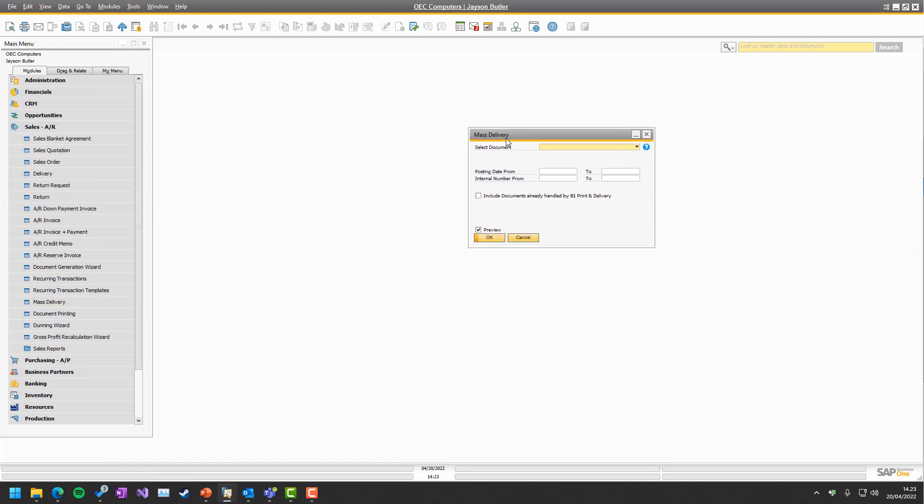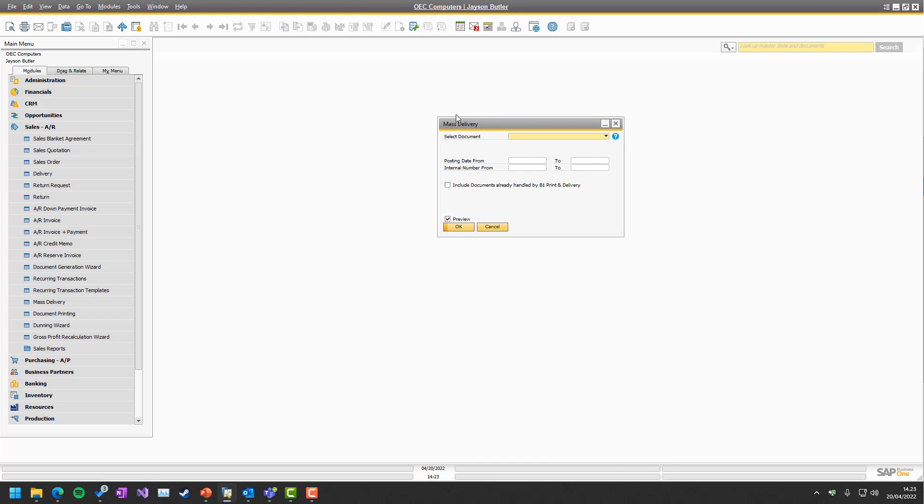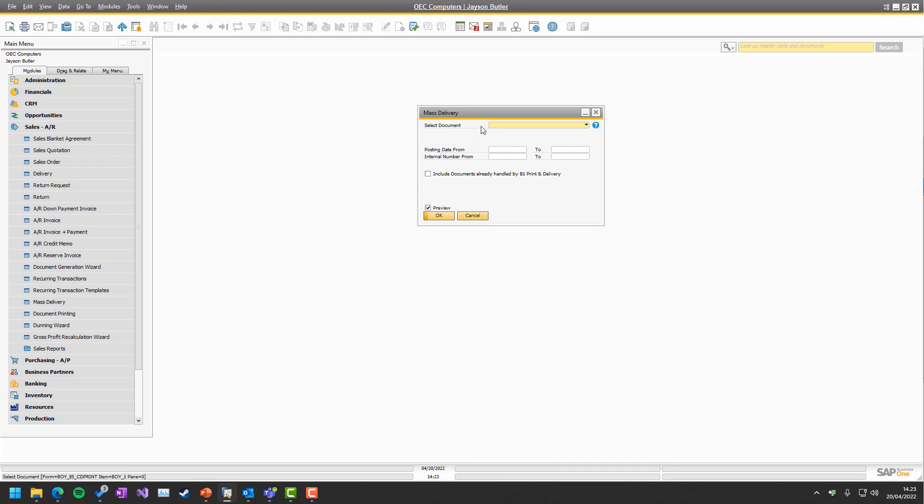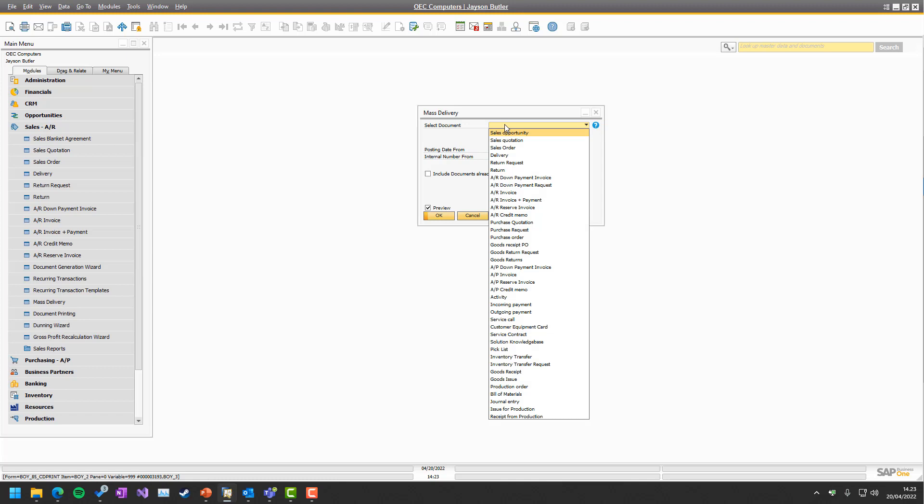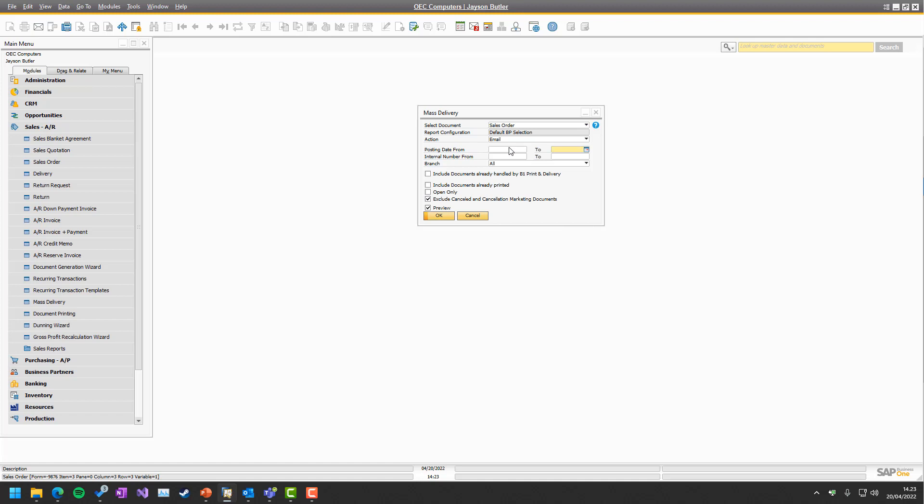In the mass delivery screen, the first thing you need to do is select the document you want, or the type of document you want to run. That could, for example, be Sales Order.